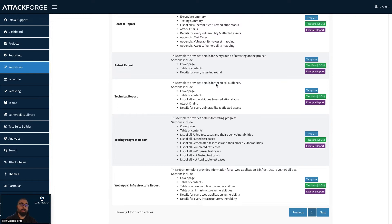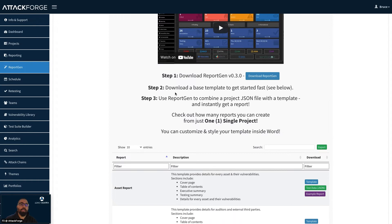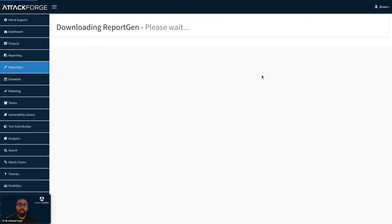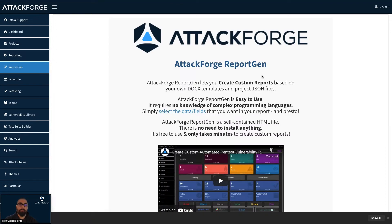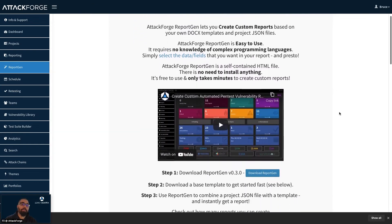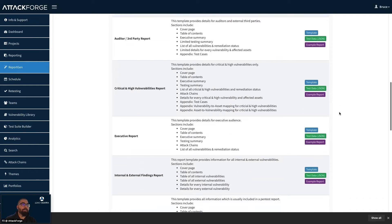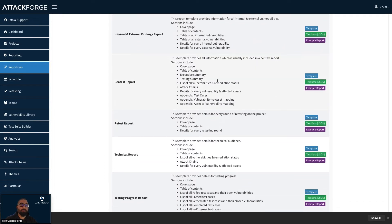For each template, you can download an example report which shows you what the report is going to look like. What we're going to do is download the ReportGen tool. To do that, we're going to click on the download ReportGen button. ReportGen is a self-contained HTML file — there's no need to install anything. Now we're going to pick a template we want to start working with. We recommend starting with the pen test report template, and we'll click the template button to download it.